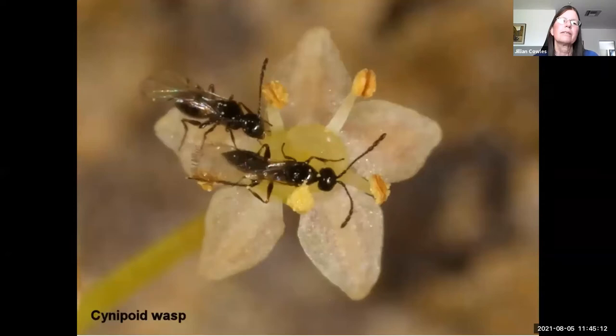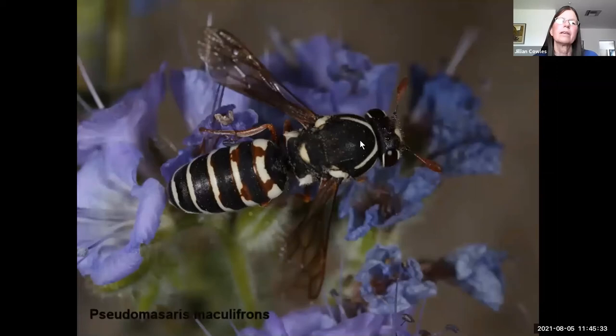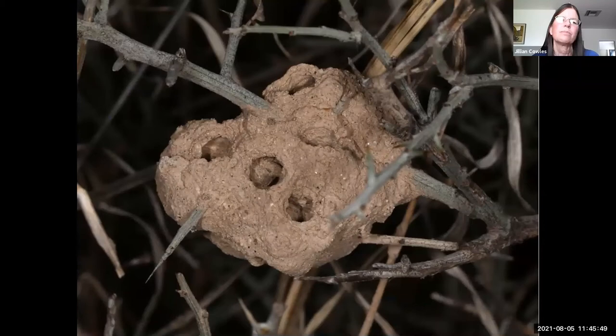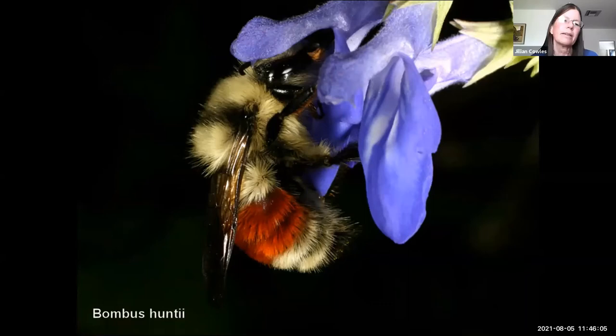There are also specialized pollen wasps with clubbed antennae that hover and collect pollen, then provision mud nests with the pollen for their larvae. These have undergone convergent evolution similar to bees — this wasp no longer uses insects as food for its larvae, it now uses pollen as a protein source. Bees are among our most specialized and efficient pollinators. We have about a thousand species of native bees in southern Arizona, making us one of the bee diversity hot spots of the entire world.